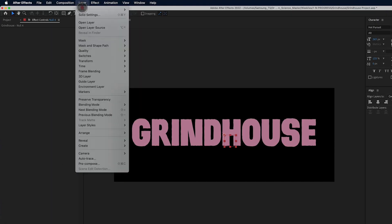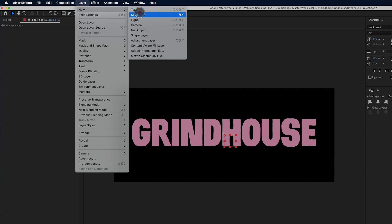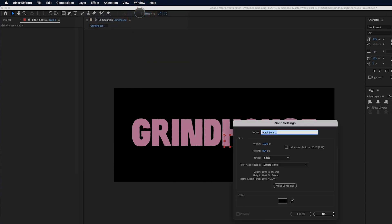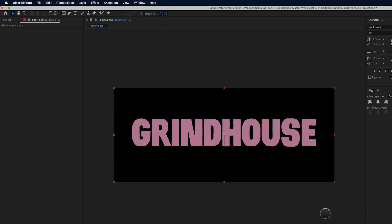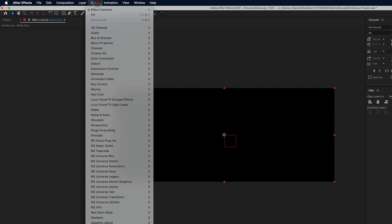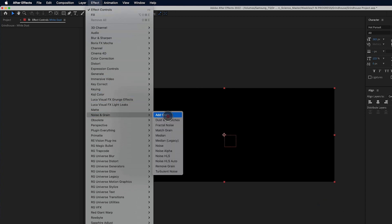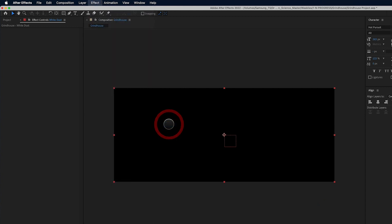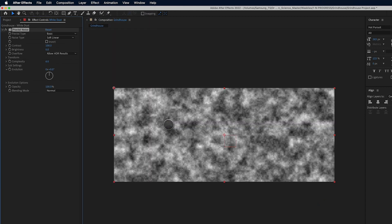Next thing we're going to do is add a new solid, and we are going to call the solid white dust, and we're going to go ahead and click OK. And to this solid, we're going to apply the effect noise and grain, fractal noise. And we just have to adjust a few settings here.